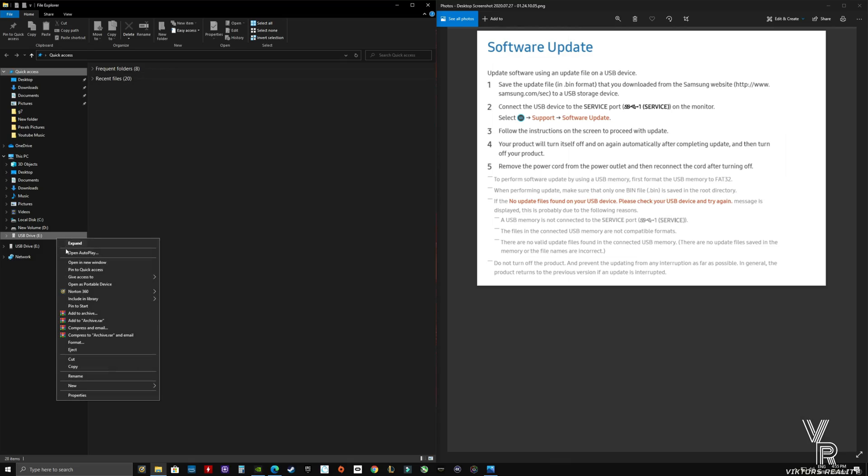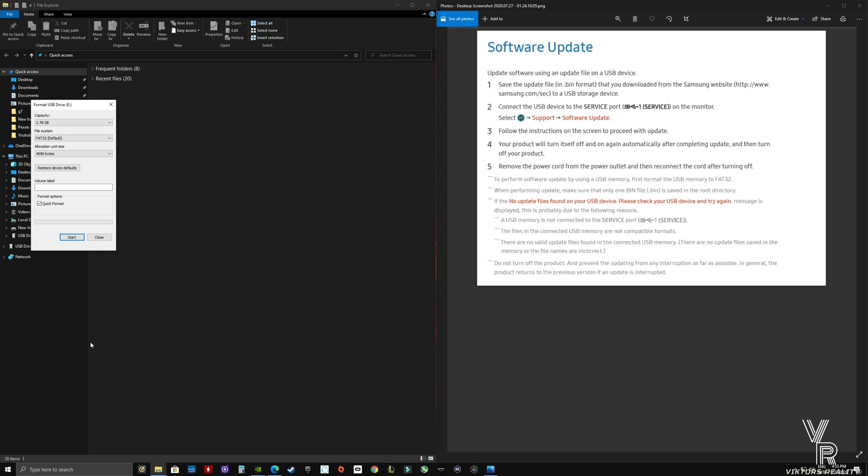Now let's format the stick the way Samsung specifies. As you can see right there, FAT32 is the default. Now you just format it that way. The monitor will be able to read the USB stick with the file included.